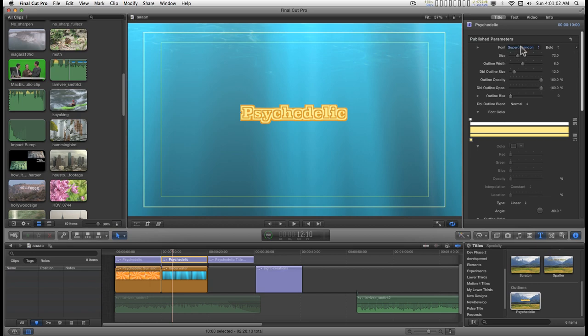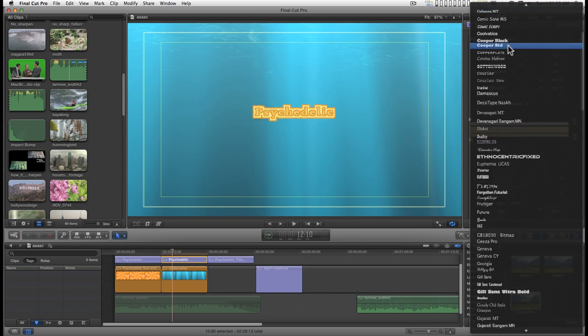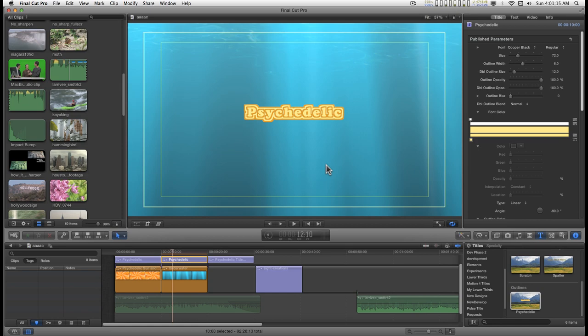The first parameter is the font. I'm going to switch this over to one I particularly like for this effect. It's not the standard default because I don't know whether you'll have it on your system. You should have Super Claridin as part of the Final Cut Pro X font set, which is also in the Motion 5 font set. But this one makes a really nice font for this effect.